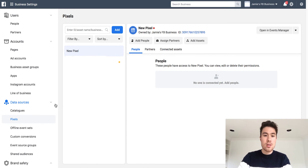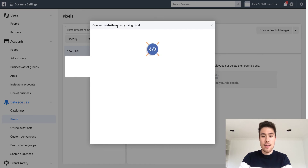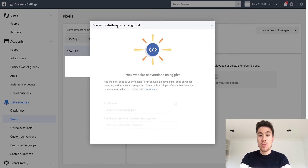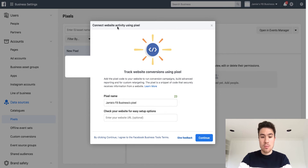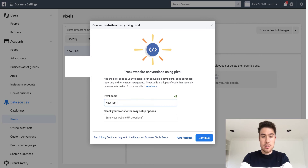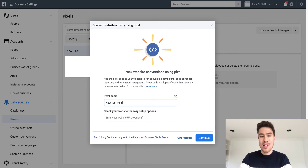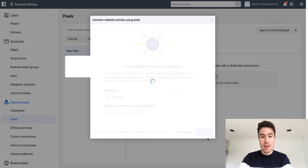Now we're here with pixels. What you want to do is click on add — this will create your Facebook pixel. I'm just going to call this 'new test pixel.' You mainly want to call it your store name; this is just for testing purposes here. So I'm going to click continue.